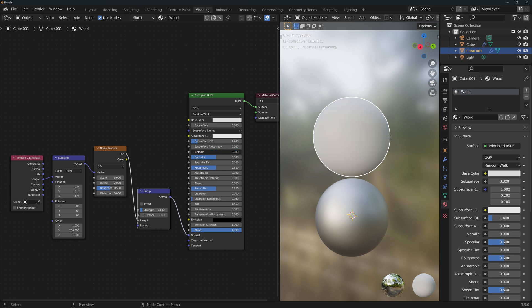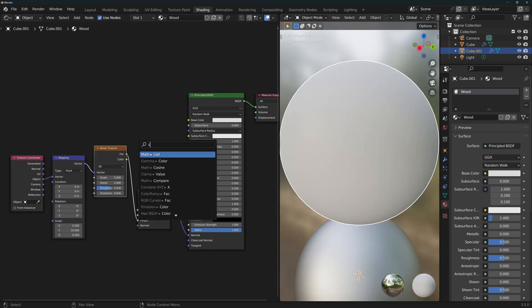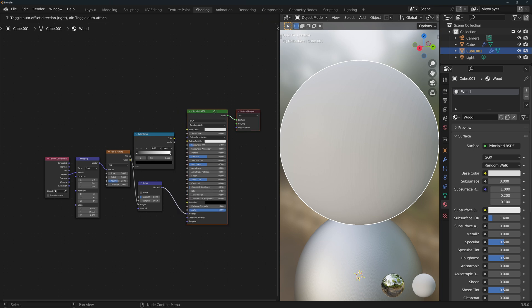We'll slide back the metallic to 0 and we'll reduce the scale to something like 10. We'll reduce the other two dimensions to 0.1. We're going to use this node texture to add the color, so connect a color ramp.